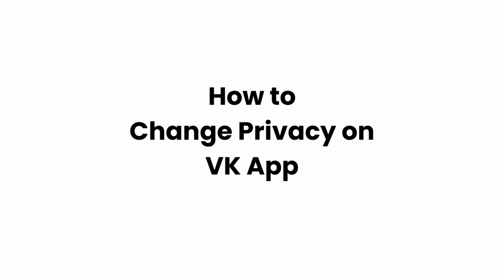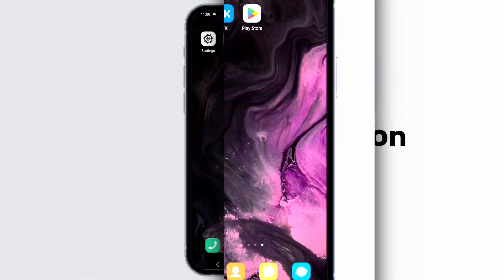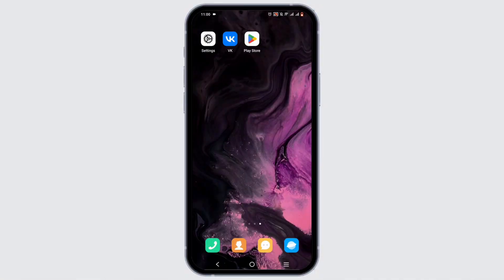How to change privacy on VK app. Welcome, or welcome back, to Click Sorcerer everybody — let's get right into this tutorial. For this, make sure that you have installed your VK app.